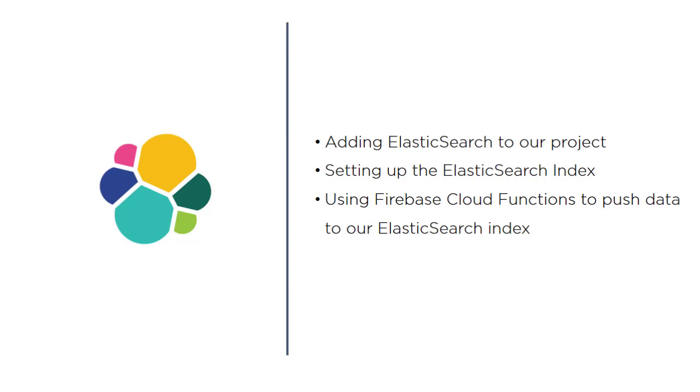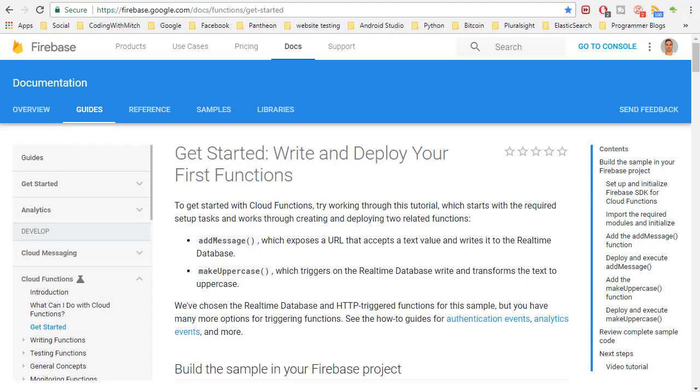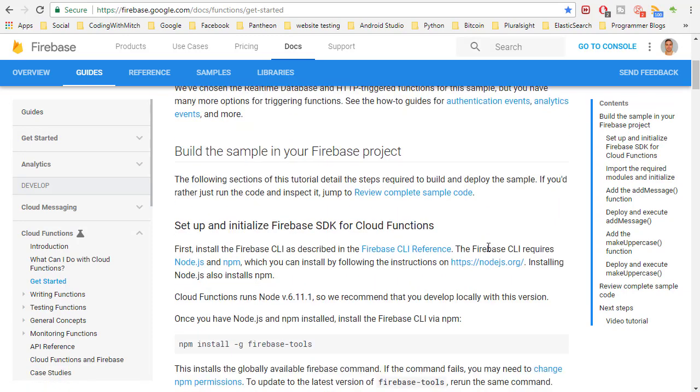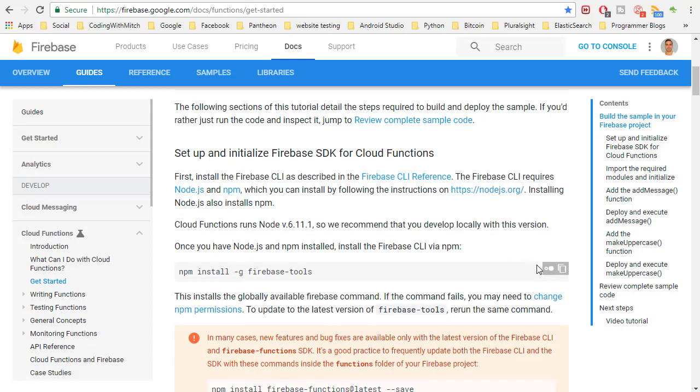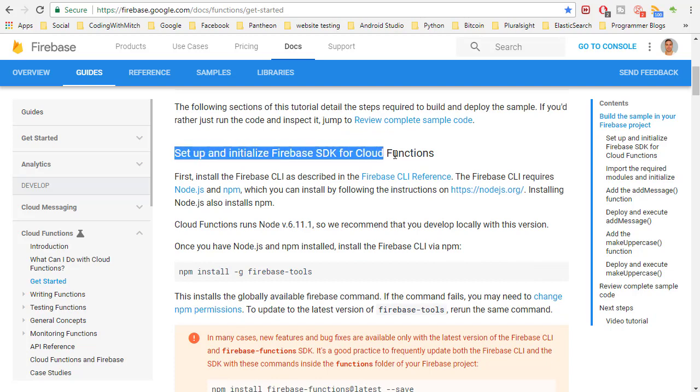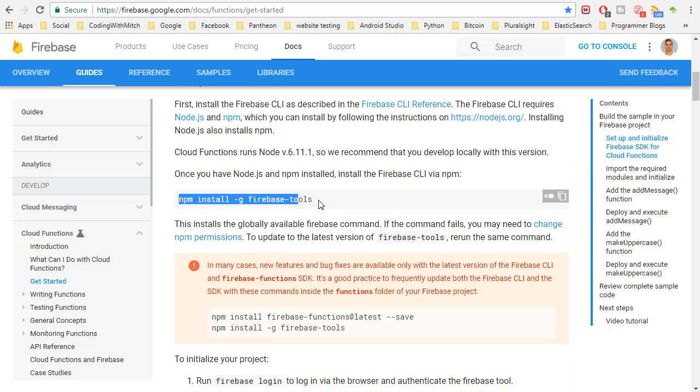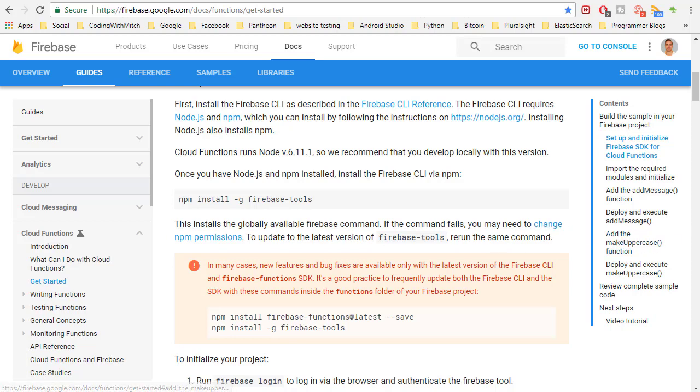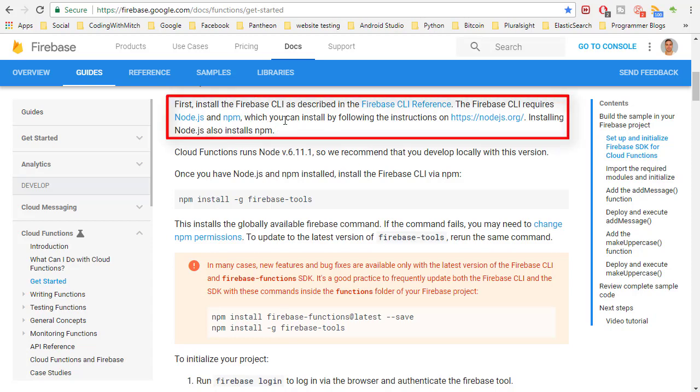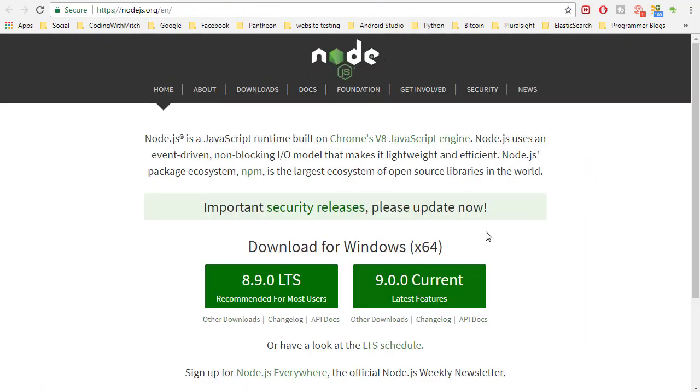To get started let's head over to the Firebase documentation because that's actually usually the best place to get started. Here we are at the getting started section for Firebase Cloud Functions. Setting up the initial Firebase SDK for Cloud Functions is the heading where we would start. To start off we need to install the Firebase tools and in order to install the tools we need to install Node.js onto your computer. That's definitely the first place you want to go, install Node.js onto your computer and then you can come back to this video.